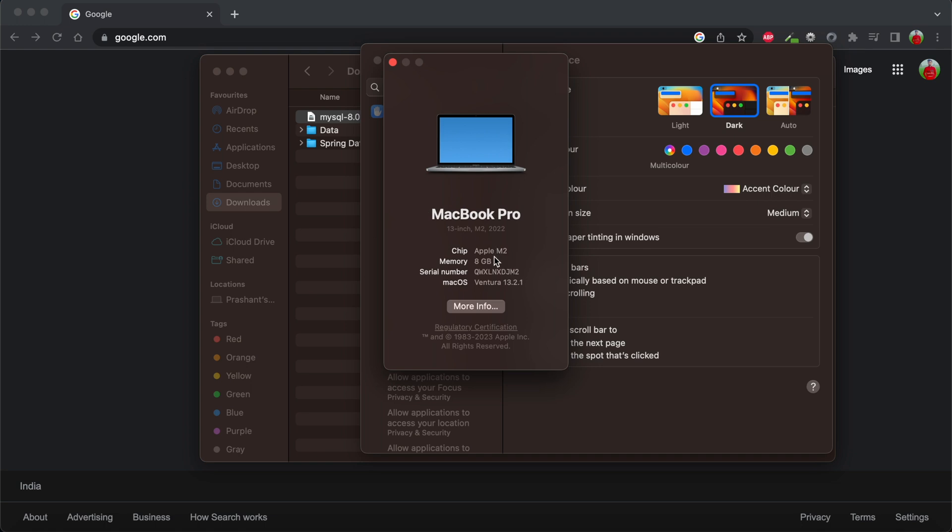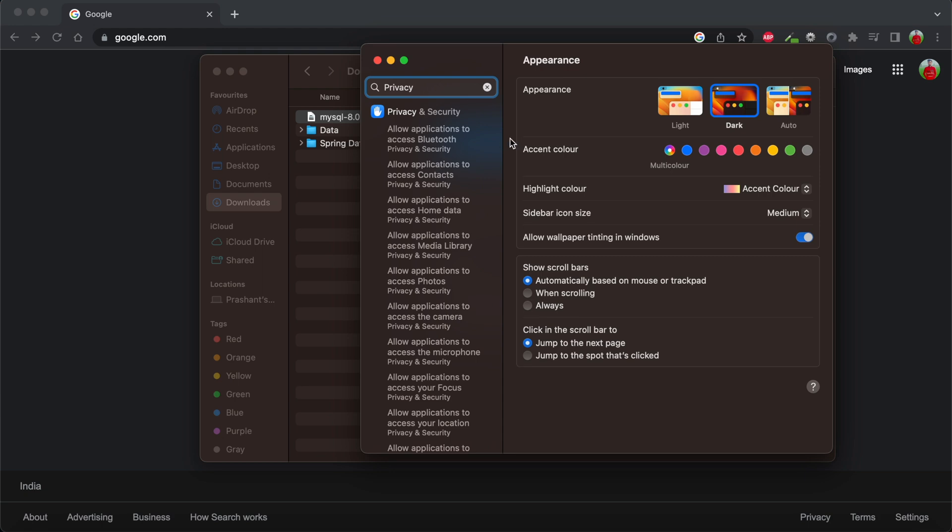I'm showing you which macOS I'm using. I'm using the ARM-based machine and the latest macOS, which is Ventura 13.2.1.